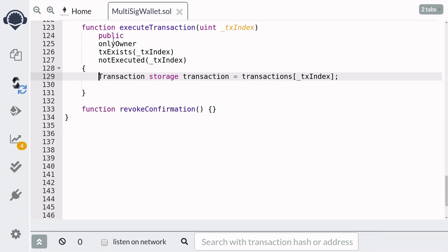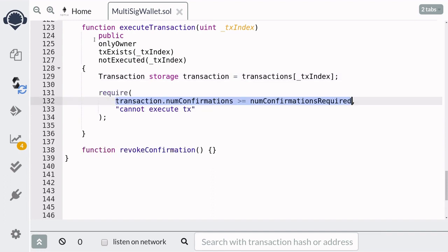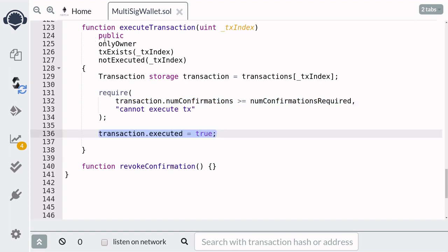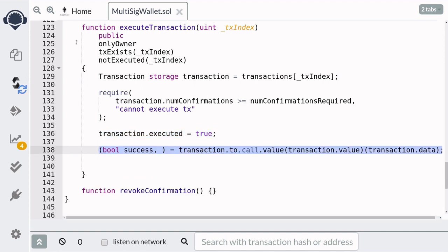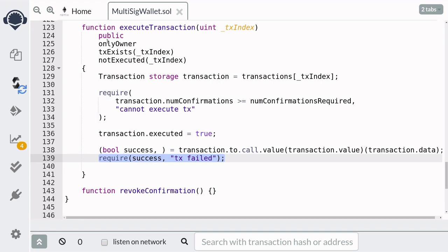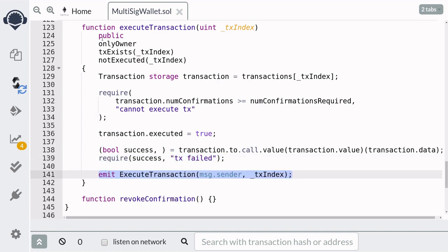To actually execute a transaction, we'll first get the transaction struct, and then require that the number of owners that confirmed this transaction is greater than or equal to the minimum number of confirmations required. If there are enough confirmations, we'll first set executed to true, and then actually execute the transaction using the call method. Then check that the call was successful. And finally, emit execute transaction with the owner that called this function and the transaction that was executed.